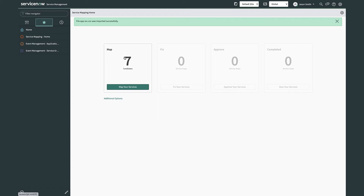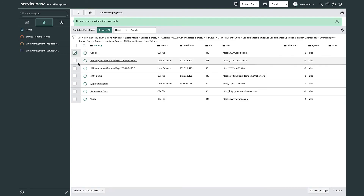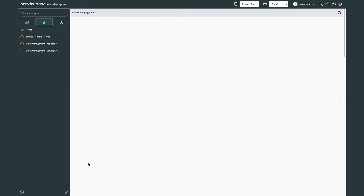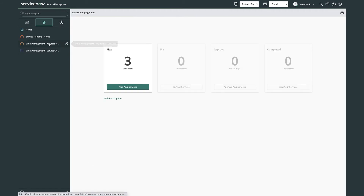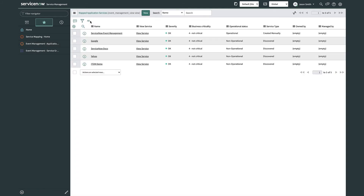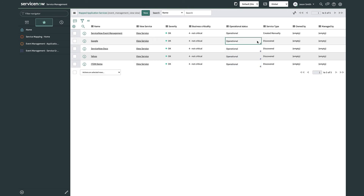I've got seven mapping candidates; four of them were just imported. I simply select those and click discover selected, which creates the application service records. Going back to the application service records, I find the ones that are not operational — since they're new, they're not yet being monitored. I'll go ahead and change that, setting these to operational, and assign them to myself as a shortcut to getting notifications to the mobile app.